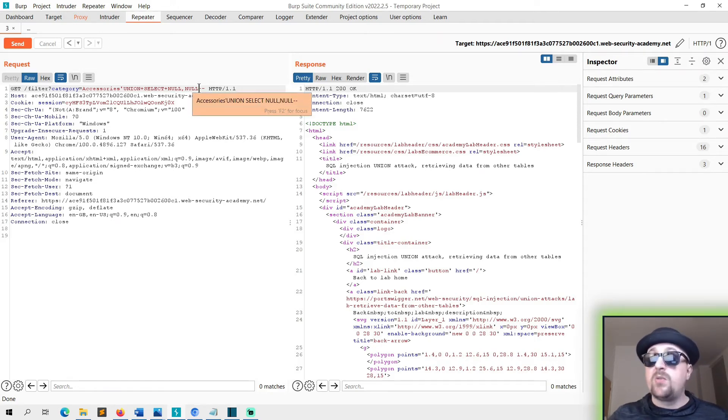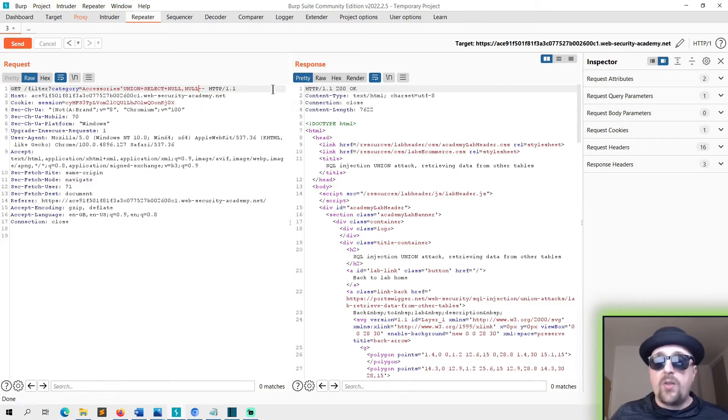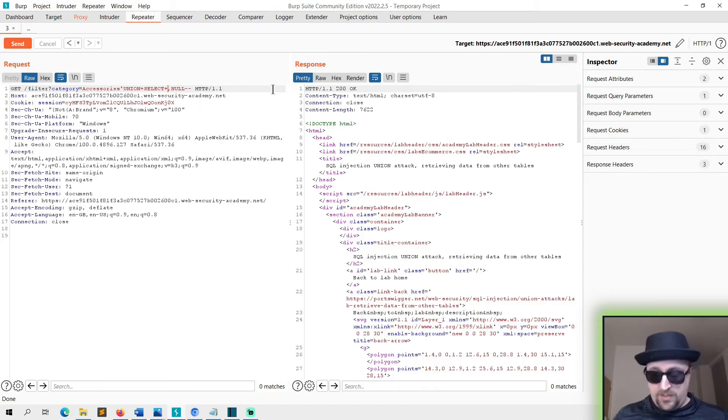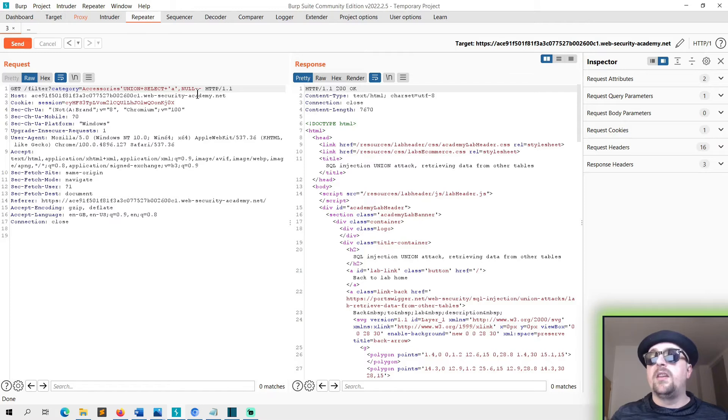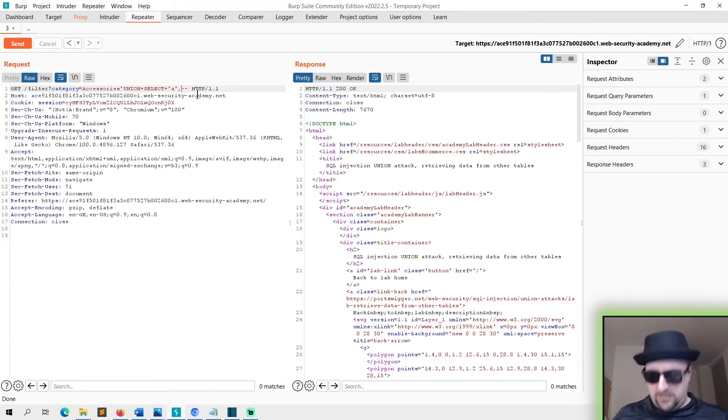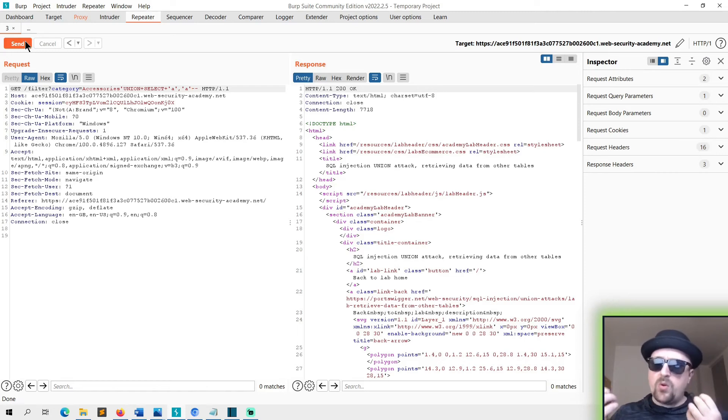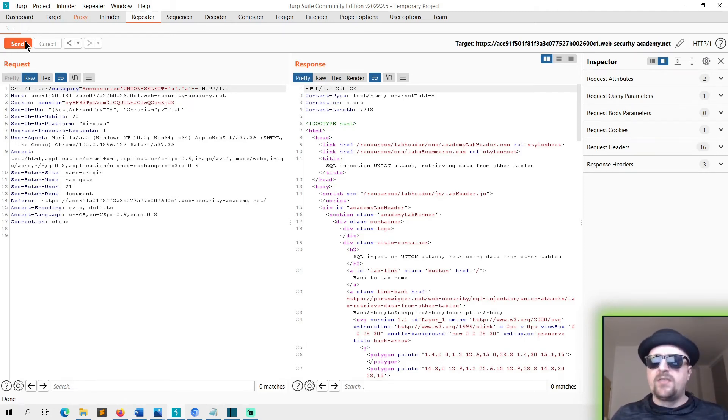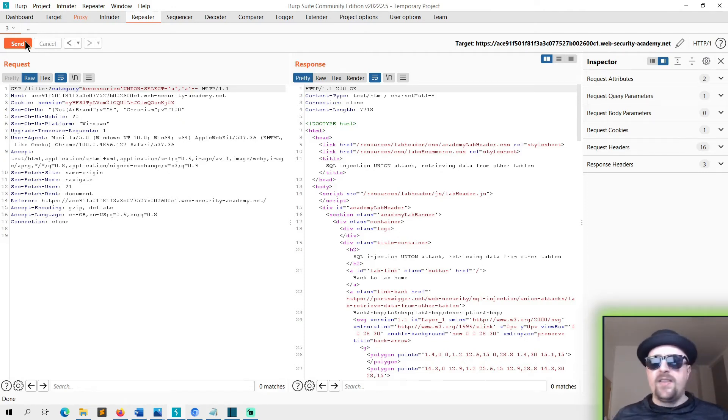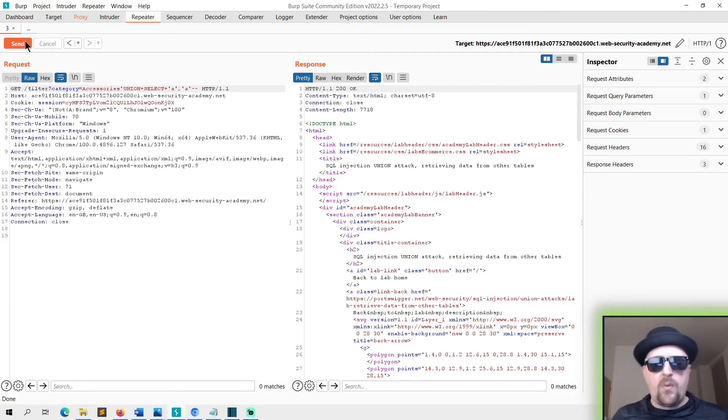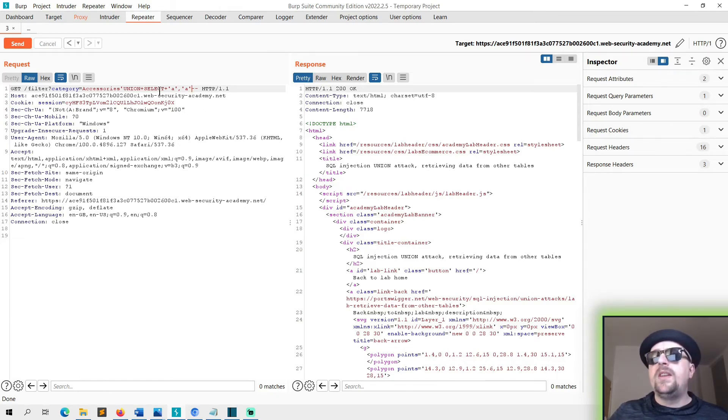This should be fairly straightforward. First we need to make sure that both of these support string data because right now they could be anything. So what we'll do right away is we'll just put an 'a' in there and send that. Okay, that's fantastic. And then we'll put an 'a' here and we'll send that. Brilliant. So they both support string data or text. That means that the usernames can go in one and the passwords can go in the other, then we can steal them, log in, and we'll complete the lab.